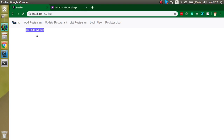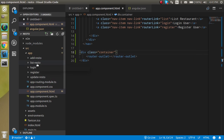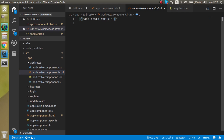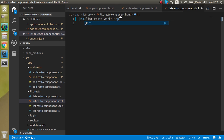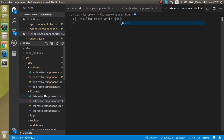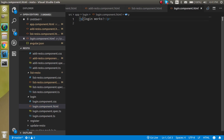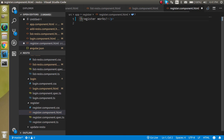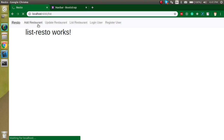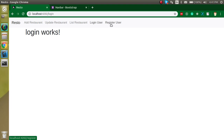I'm going to add an h1 tag in every component so we can see a bit more text and verify which component is rendering. This helps beginners understand how components change and where the content is coming from. Let's add it to the second component, then Login, then the remaining ones. All files are now updated — add restaurant, login, and registration.